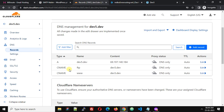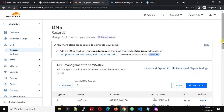Currently email is not working for my domain because I do not have any MX record or TXT record required for proper functioning of email. So let us see how we can configure an external email hosting with our WordPress site.